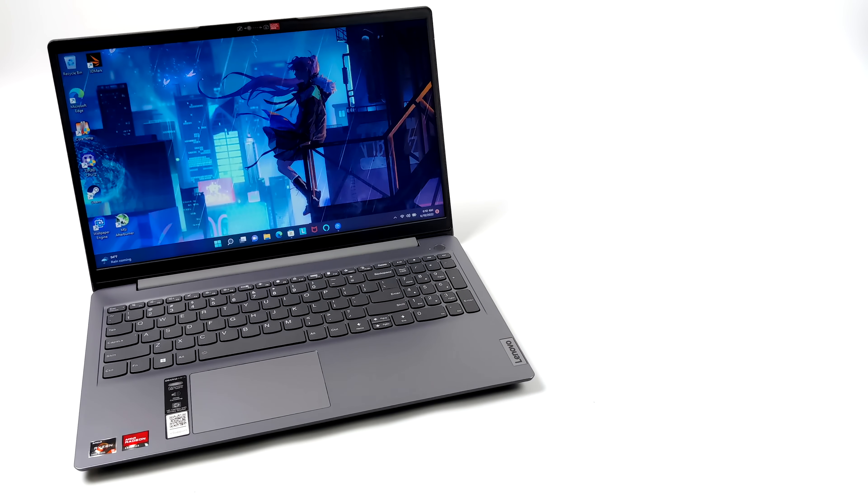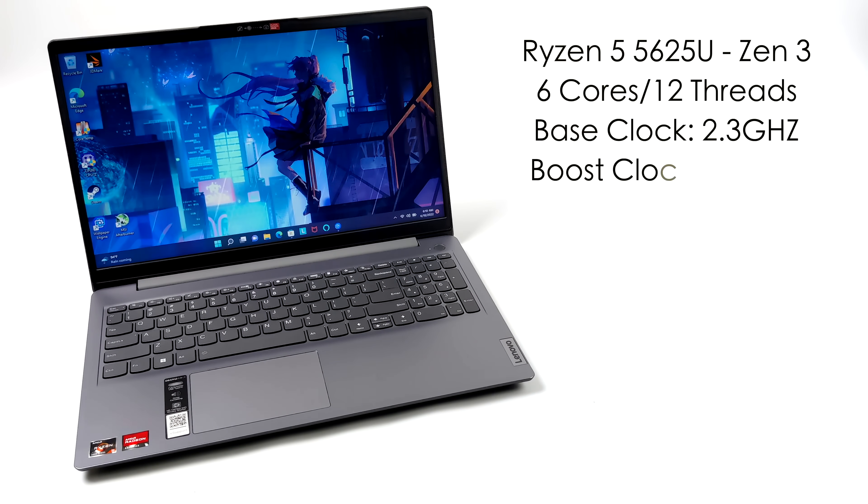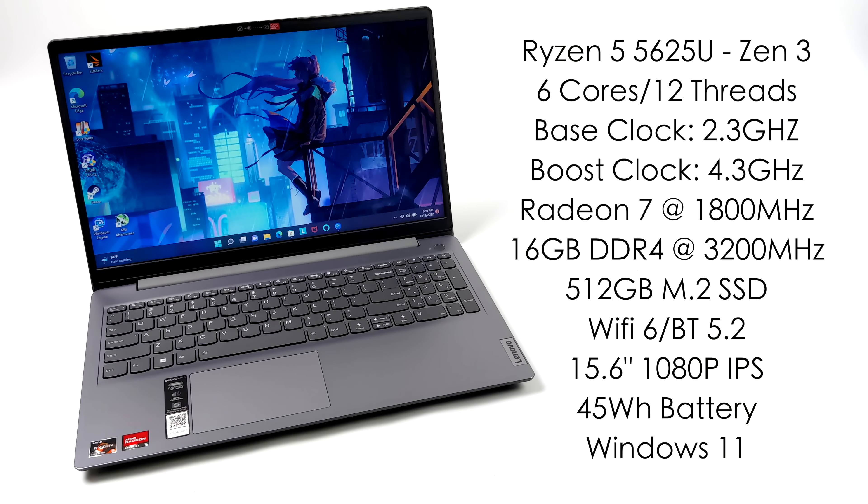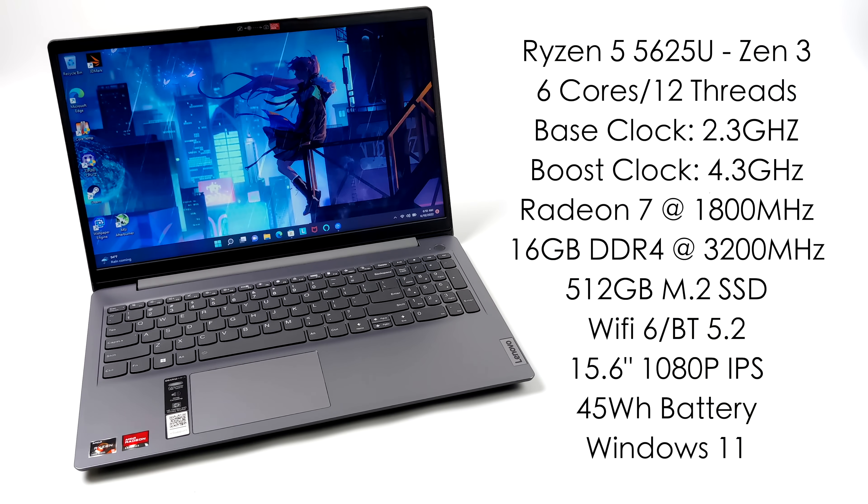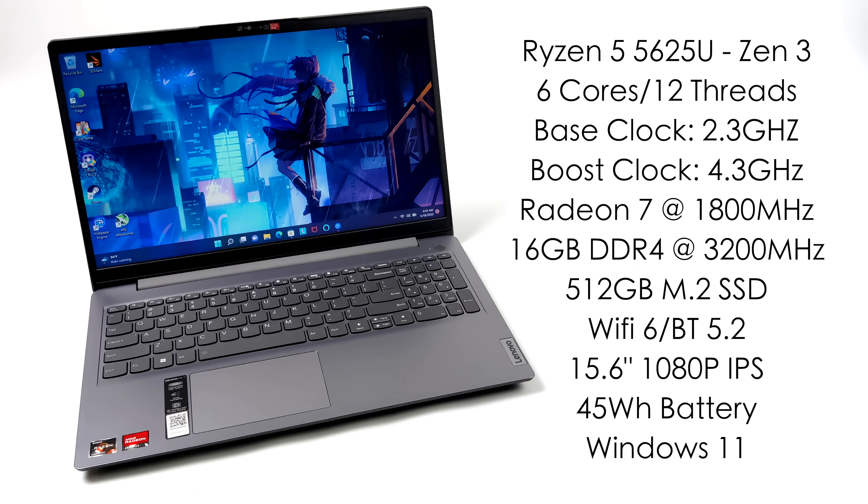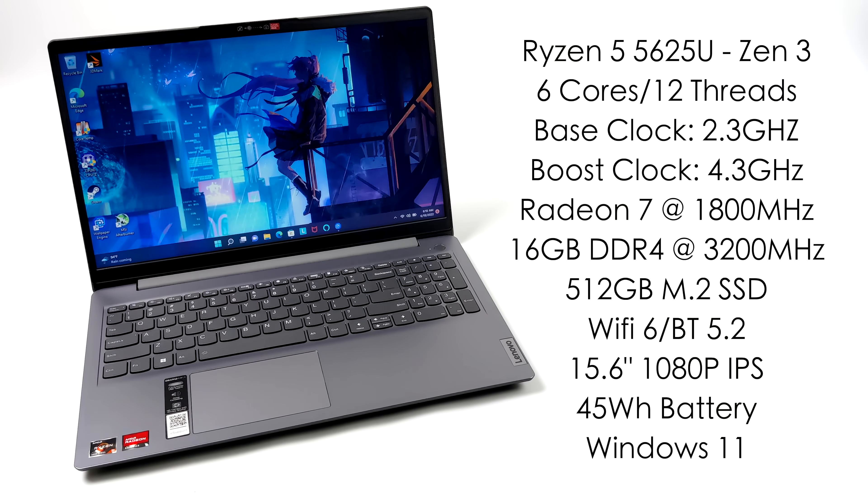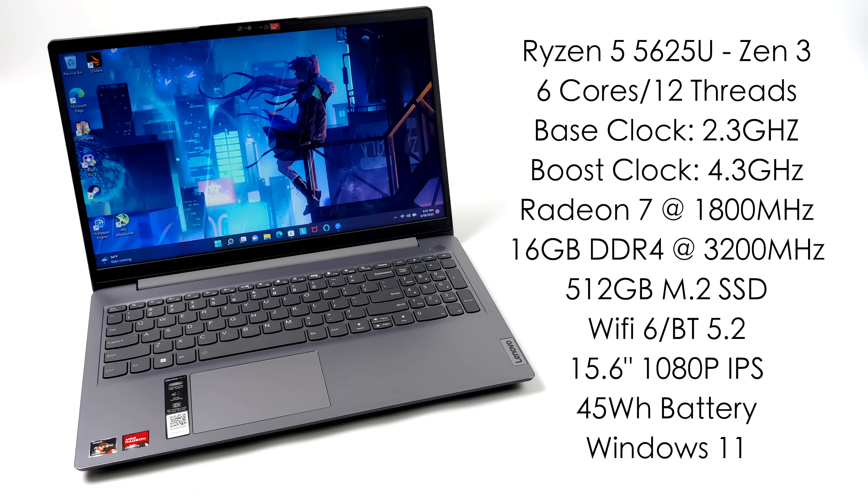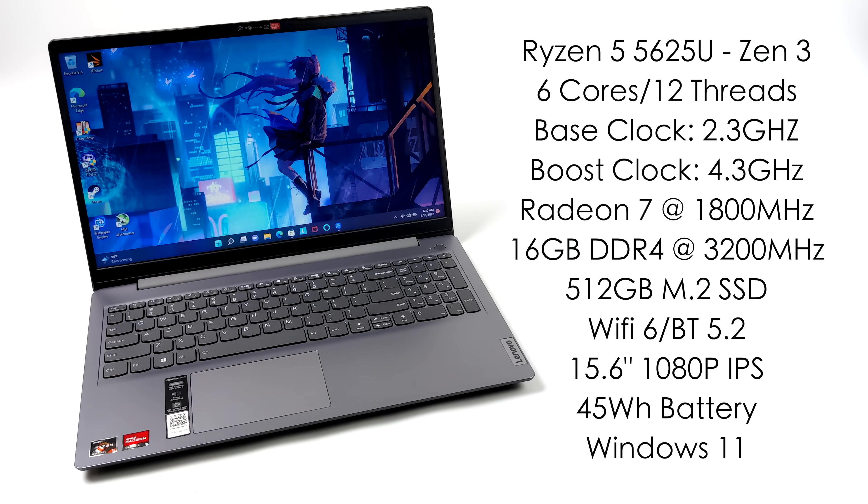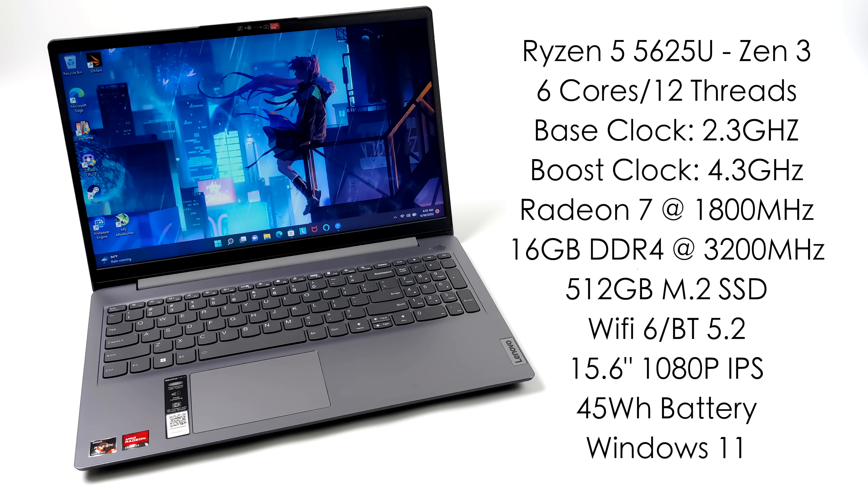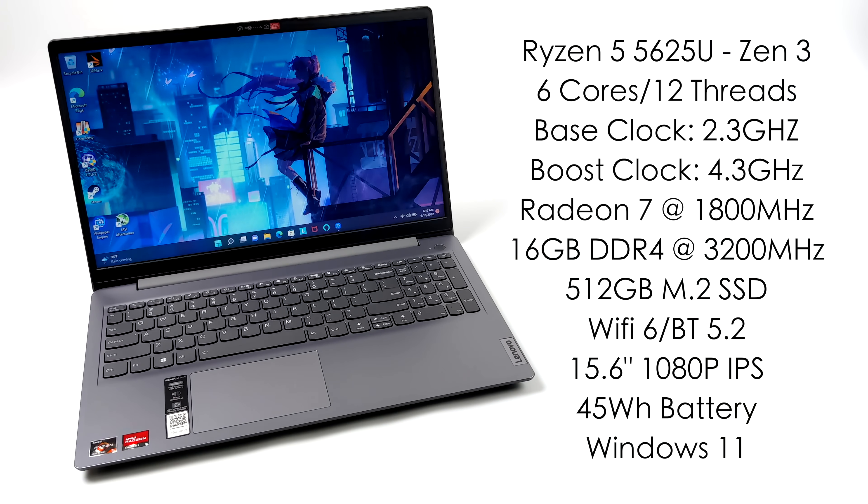Taking a look at the specs here. For the CPU we've got the Ryzen 5 5625U. This is based on Zen 3. We've got six cores, 12 threads, a base clock of 2.3, and a boost up to 4.3. We've also got built-in Radeon 7 graphics at 1800 megahertz, 16 gigabytes of DDR4 running at 3200 megahertz, a 512 gigabyte M.2 SSD.